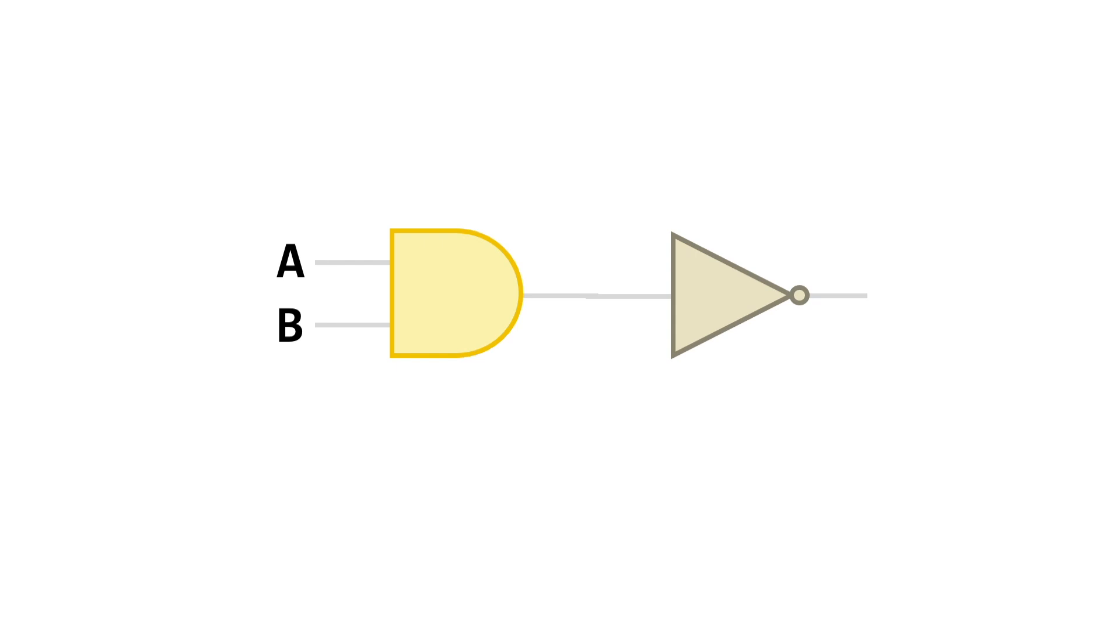Now, as an aside, this is a commonly used circuit. So common, in fact, that it's got its own name: a NAND gate. As in NOT AND. NAND.